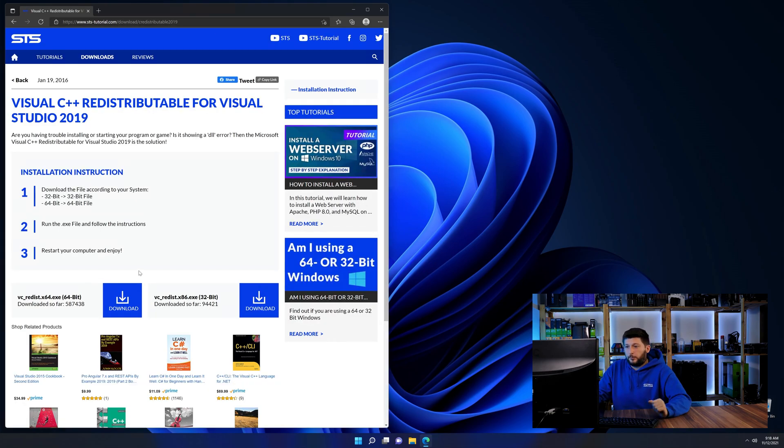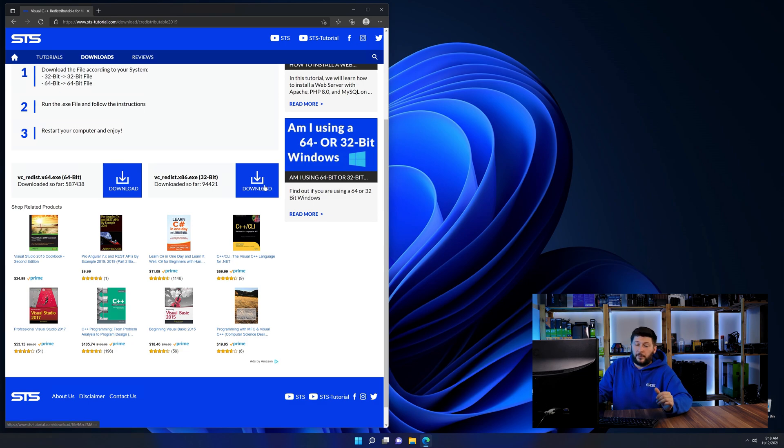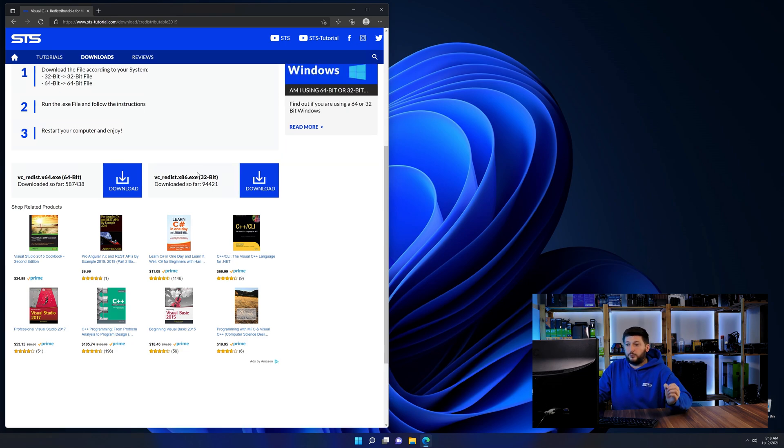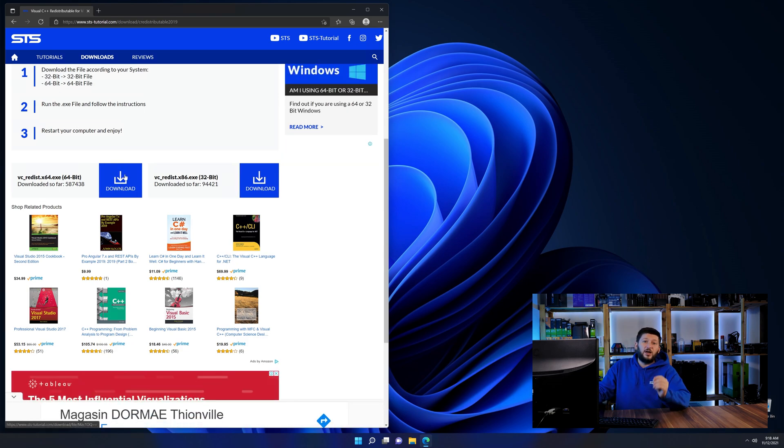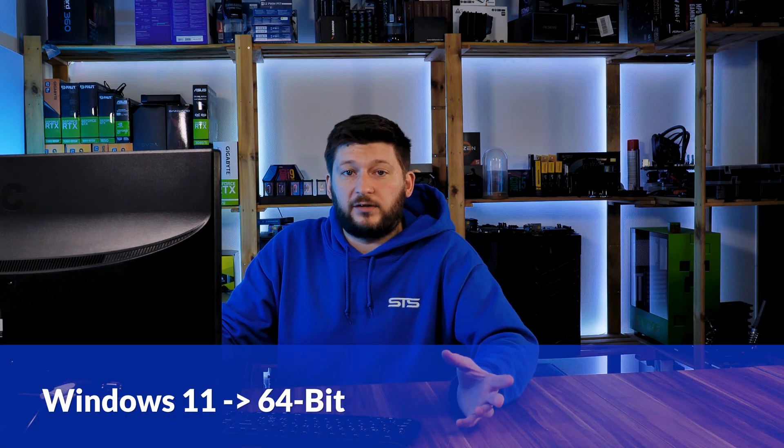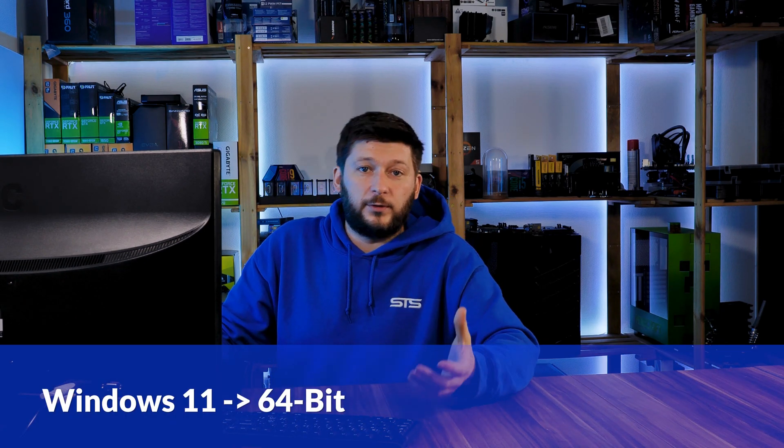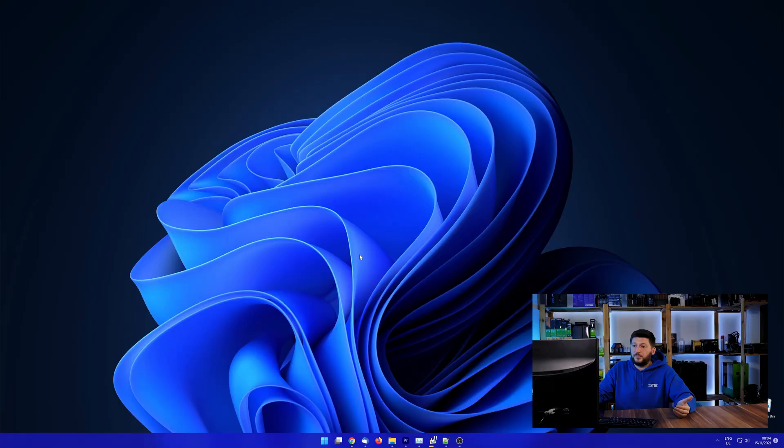Here again, scroll all the way down until you see the download section and download the package according to your Windows. If you are running Windows 11, it's 64-bit no matter what. If you are running something older like Windows 10, 8 or 7, you need to know if you are running a 32 or a 64-bit version.